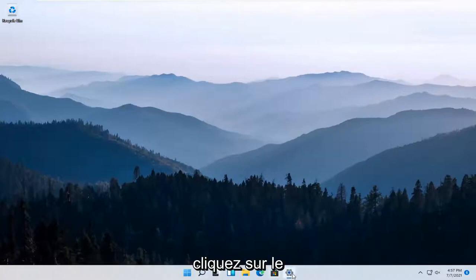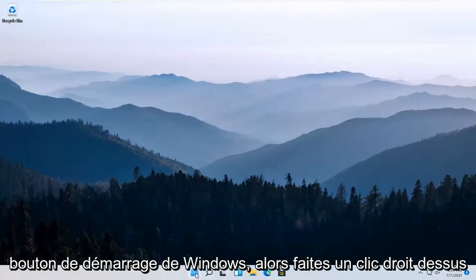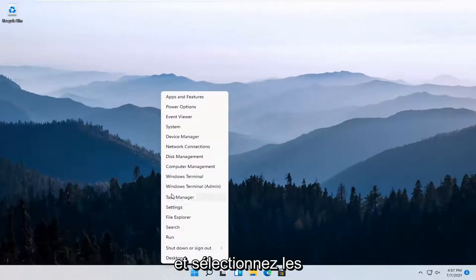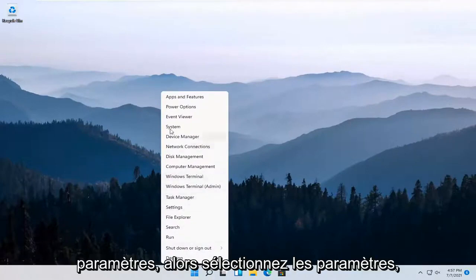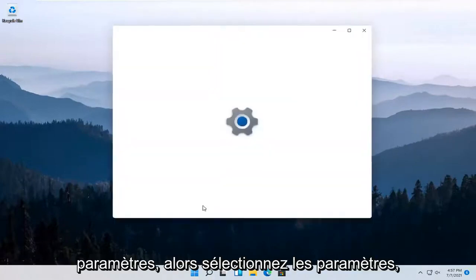All you have to do is right-click on the Windows Start button and select Settings.